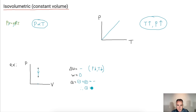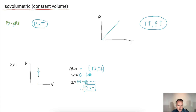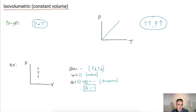This is the key little piece to figure out. The work is zero because the area equals zero, and Q equals delta U plus W — so we're just adding them up.